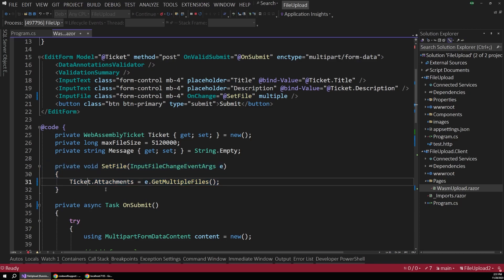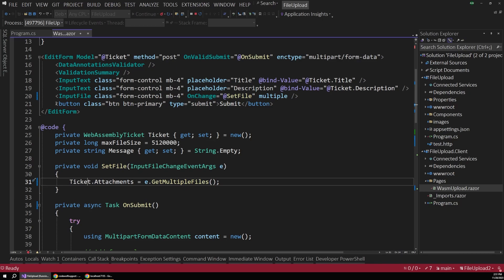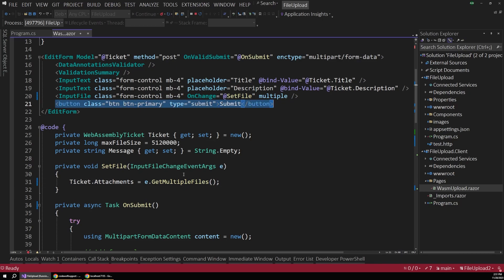So when they pick a file, that gets set to our model. And then when they use the submit button up here, that's when the onSubmit actually runs. But we have to make sure that we've stored that file that they selected, because that file isn't passed into onSubmit. It's passed into that setFile handler.